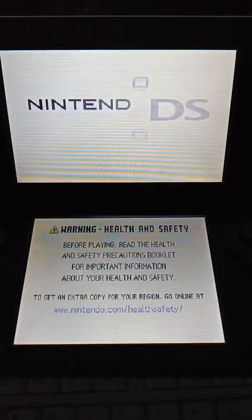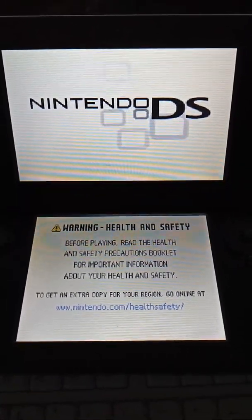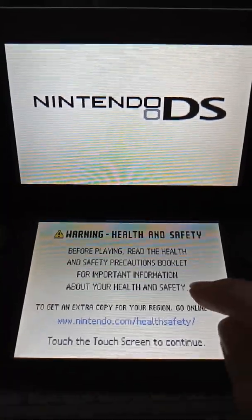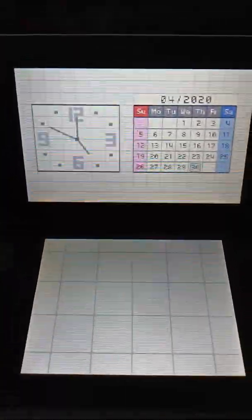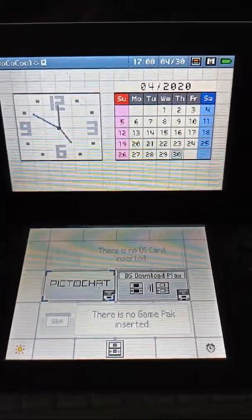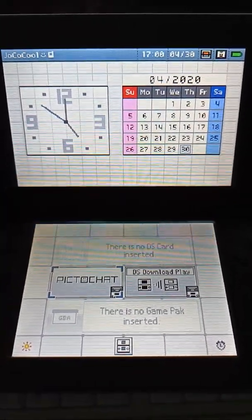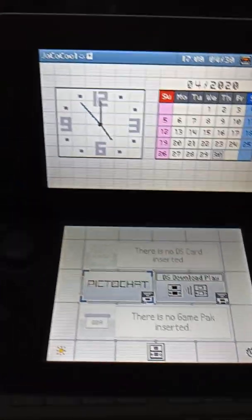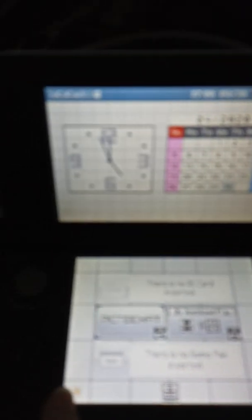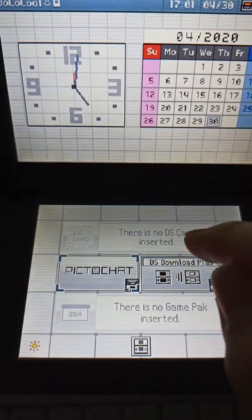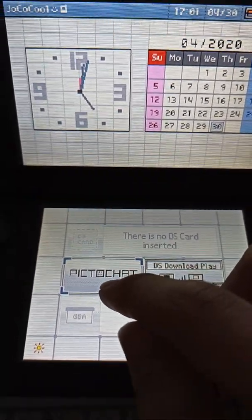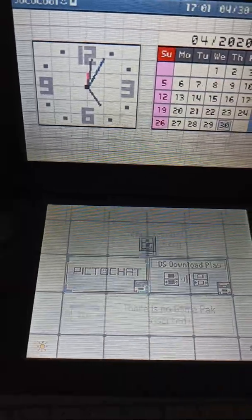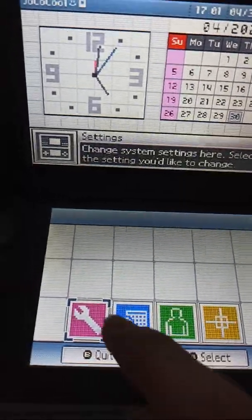Look at that, straight away it boots Nintendo DS firmware. Yeah, so that works. Well it doesn't change the brightness or anything but it does work. Like you have the settings.